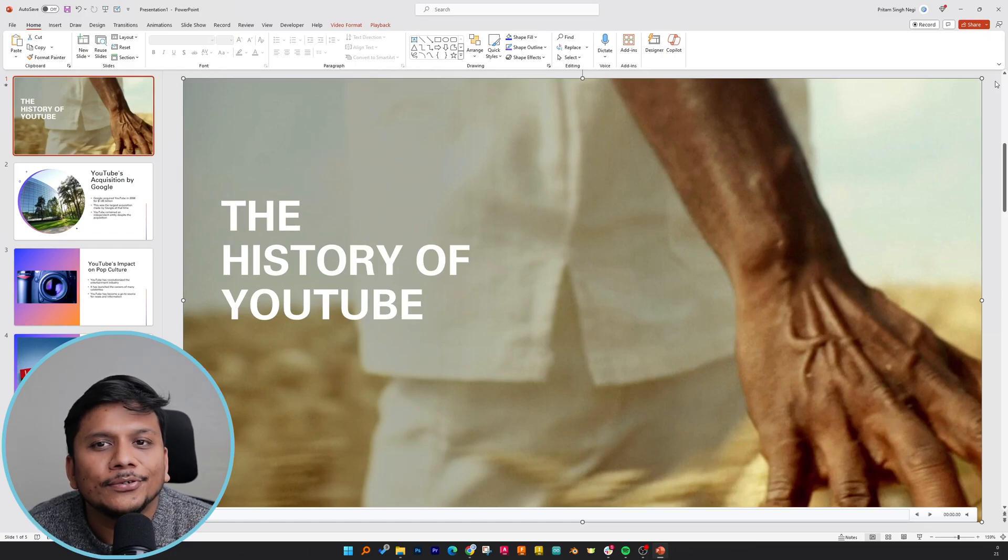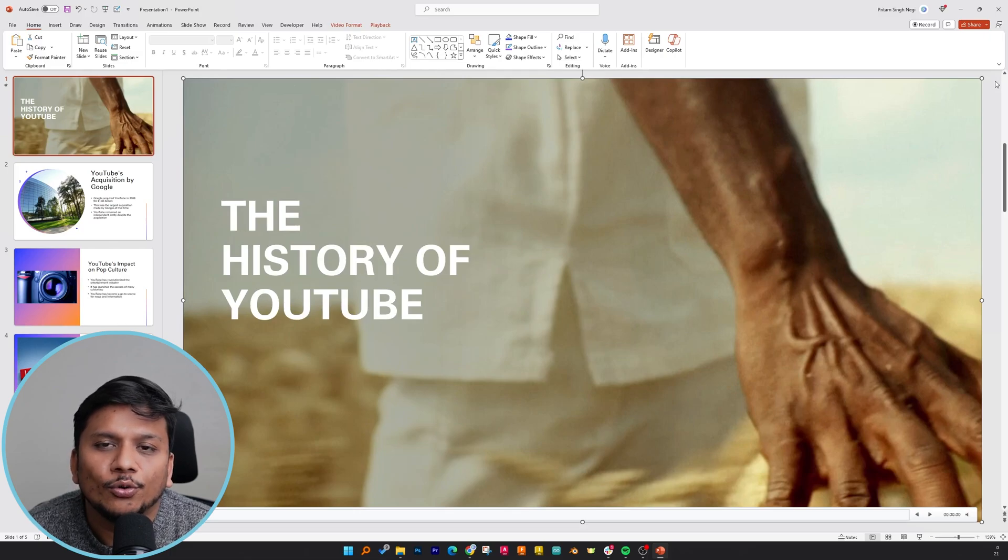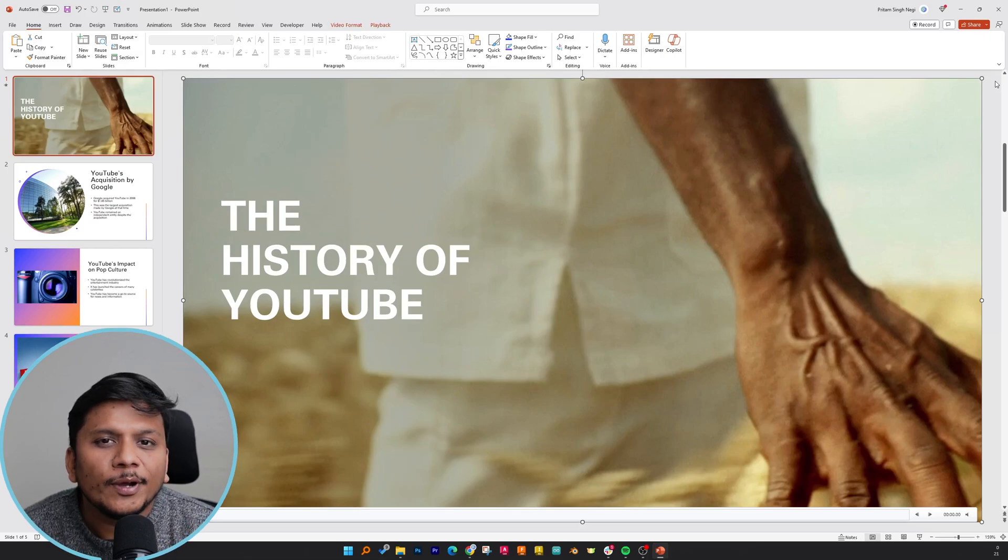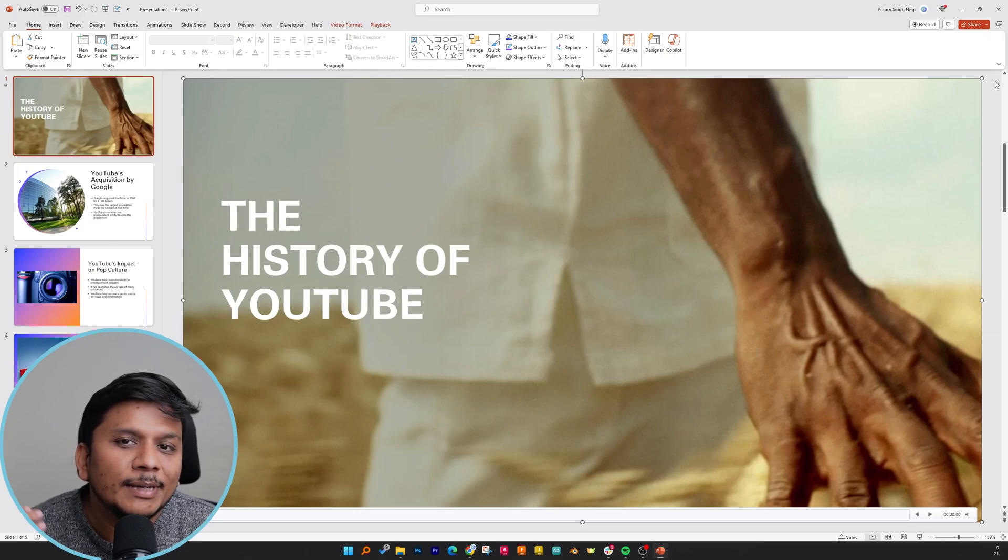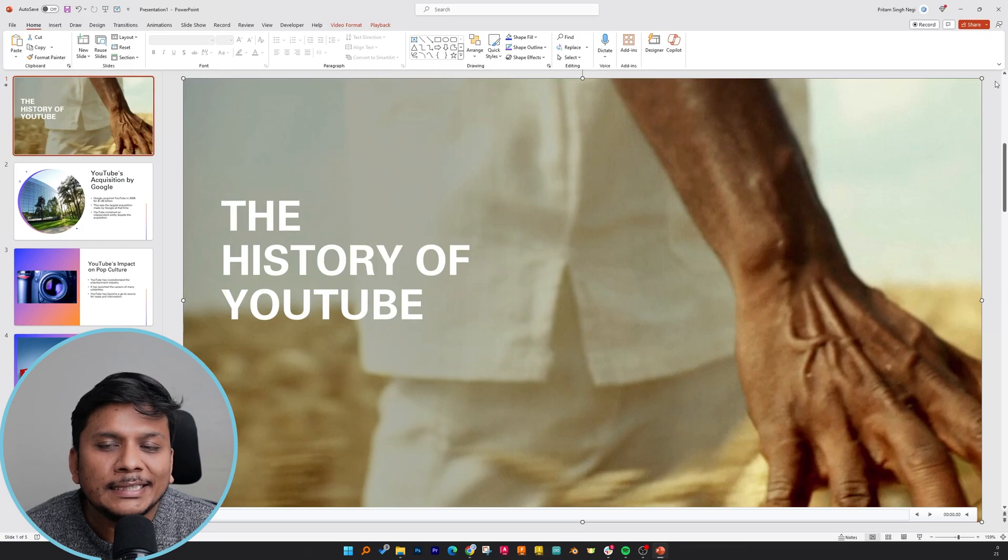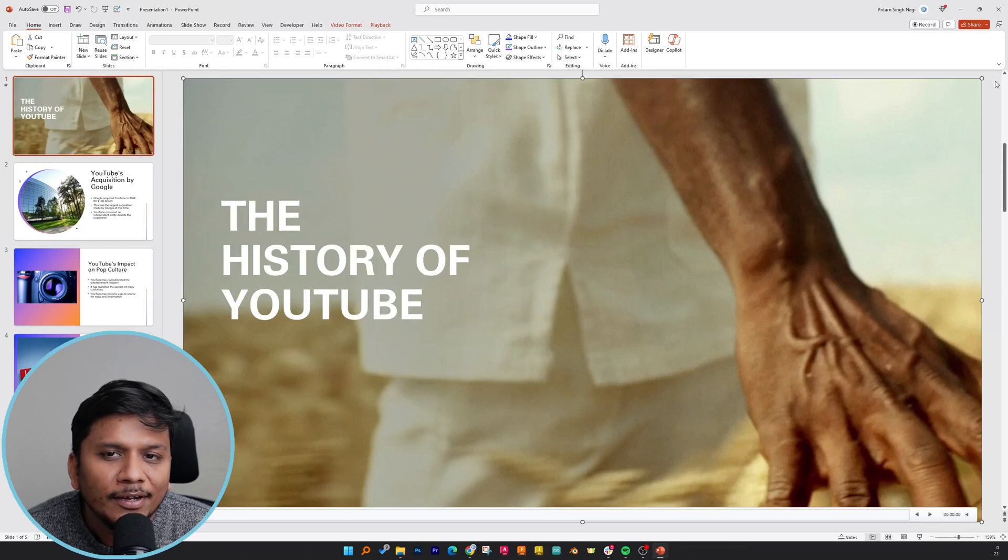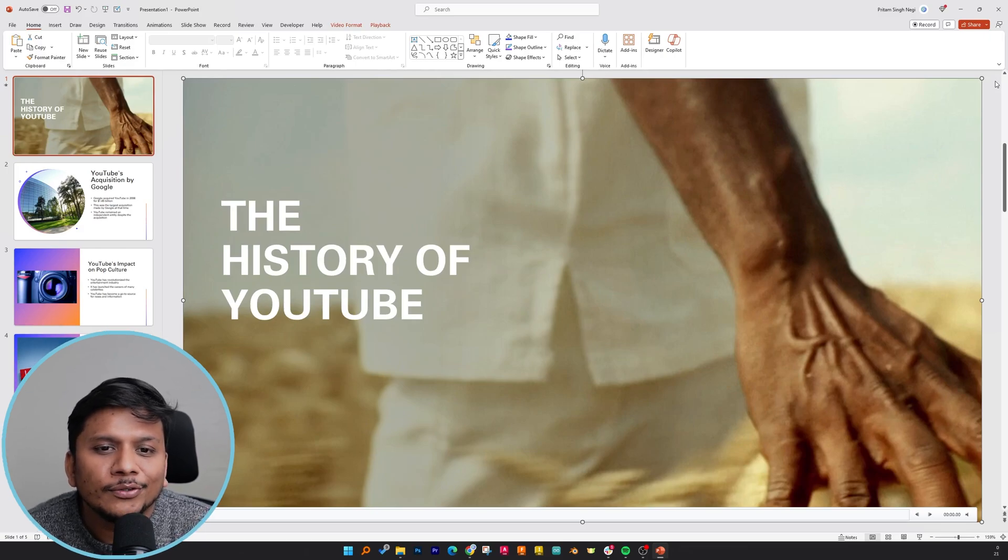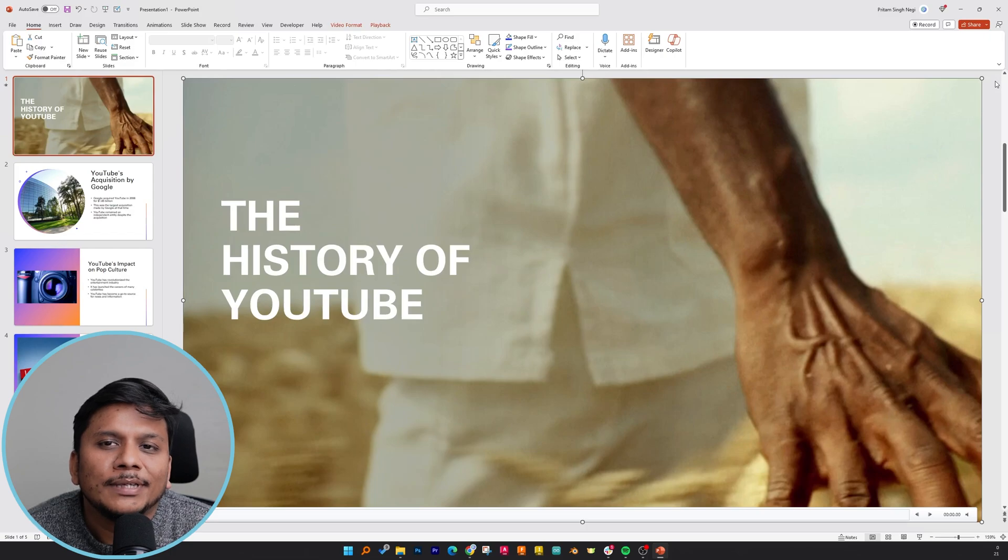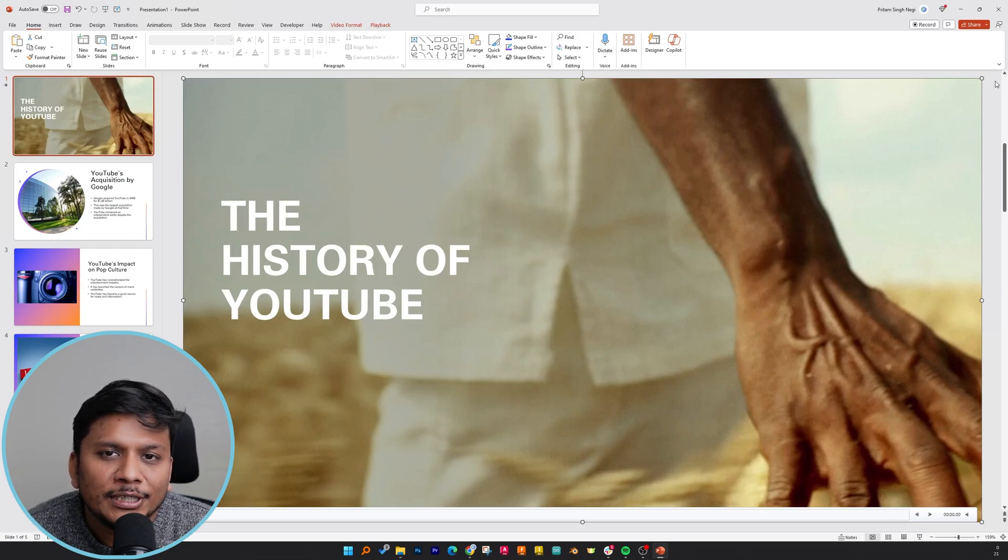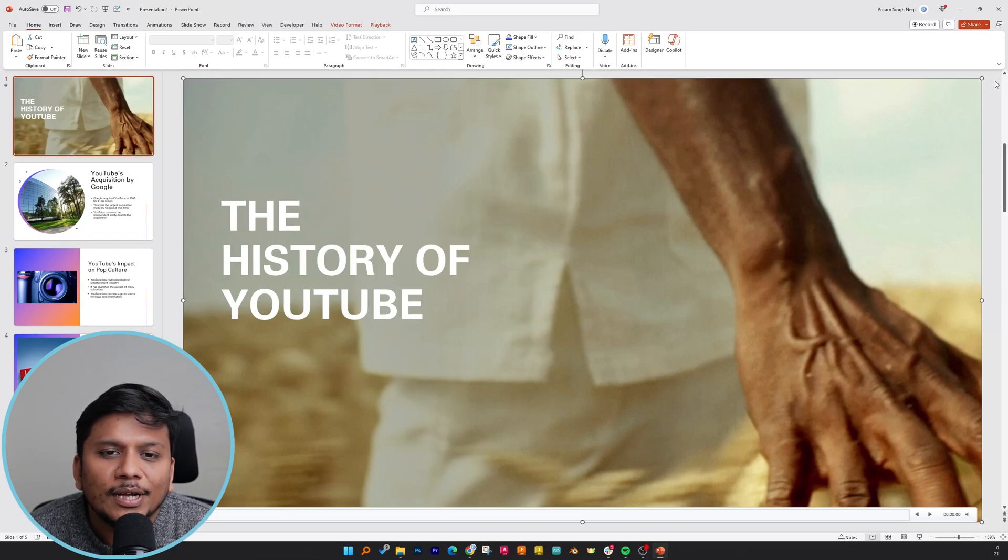If you find that the value generated by Copilot is good enough, then for sure you can give it a try, as it is now also available for non-enterprise users.